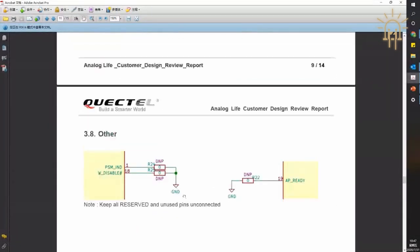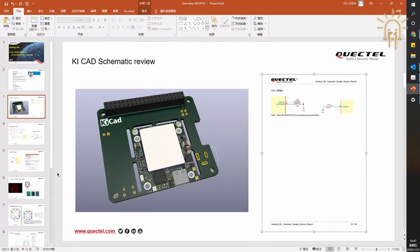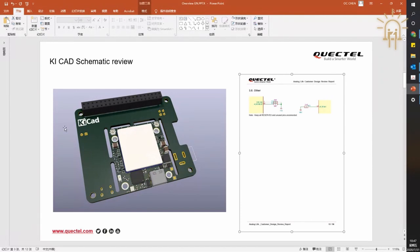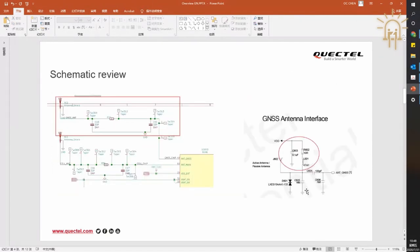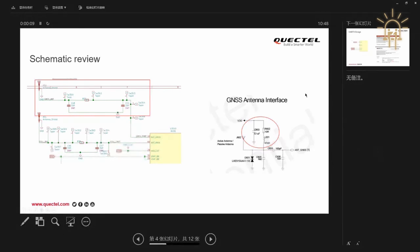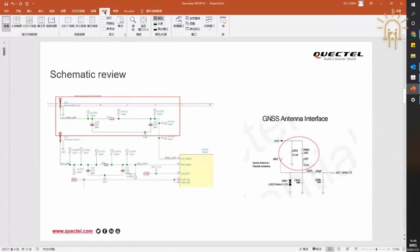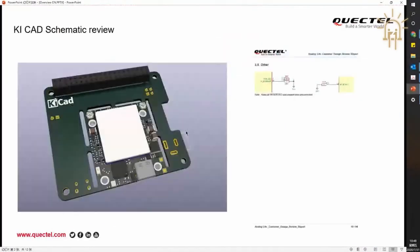That's about the schematic — and then I have another point to show. Here is a slideshow. For the antenna design: for the main antenna, you already reserved a PI matching network, which is good. Normally for testing and matching the antenna, sometimes when you have second harmonic interference, you'll add a capacitor or inductor to reduce it.